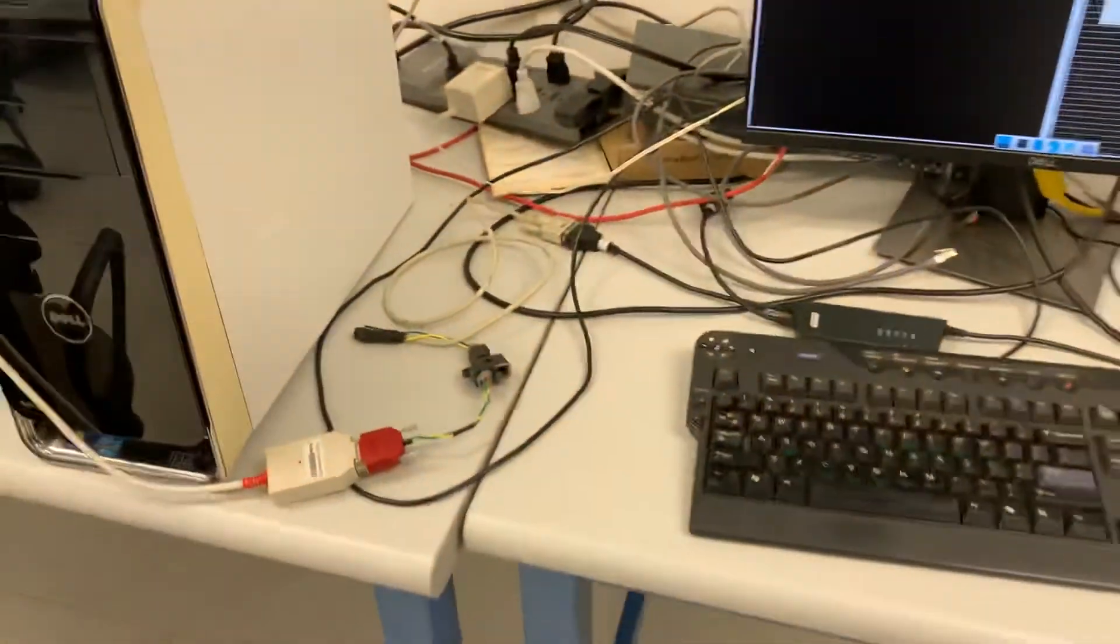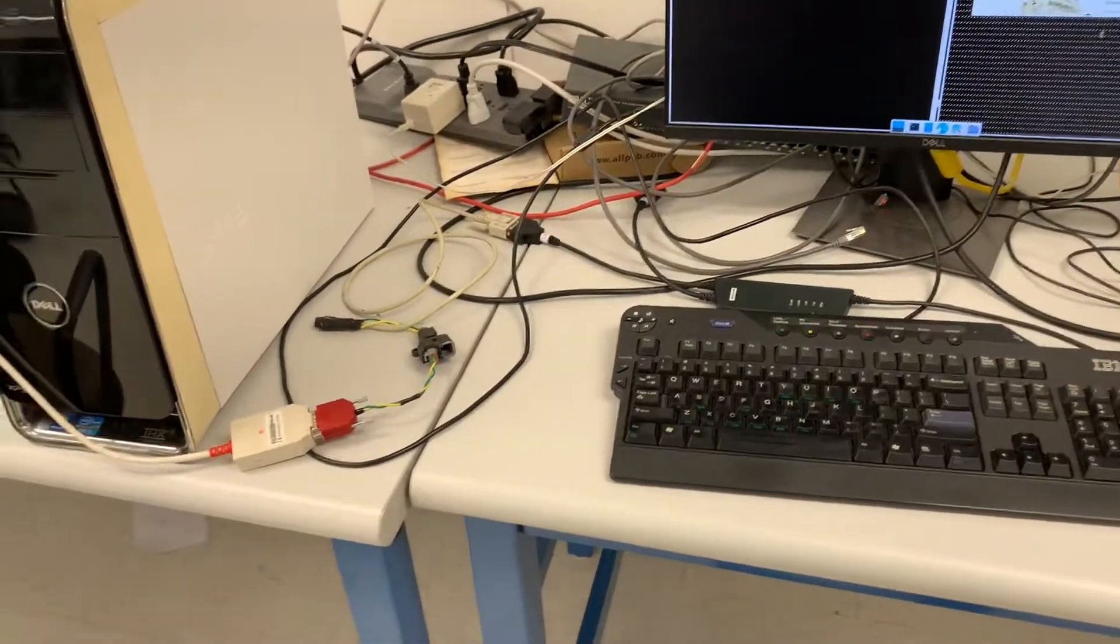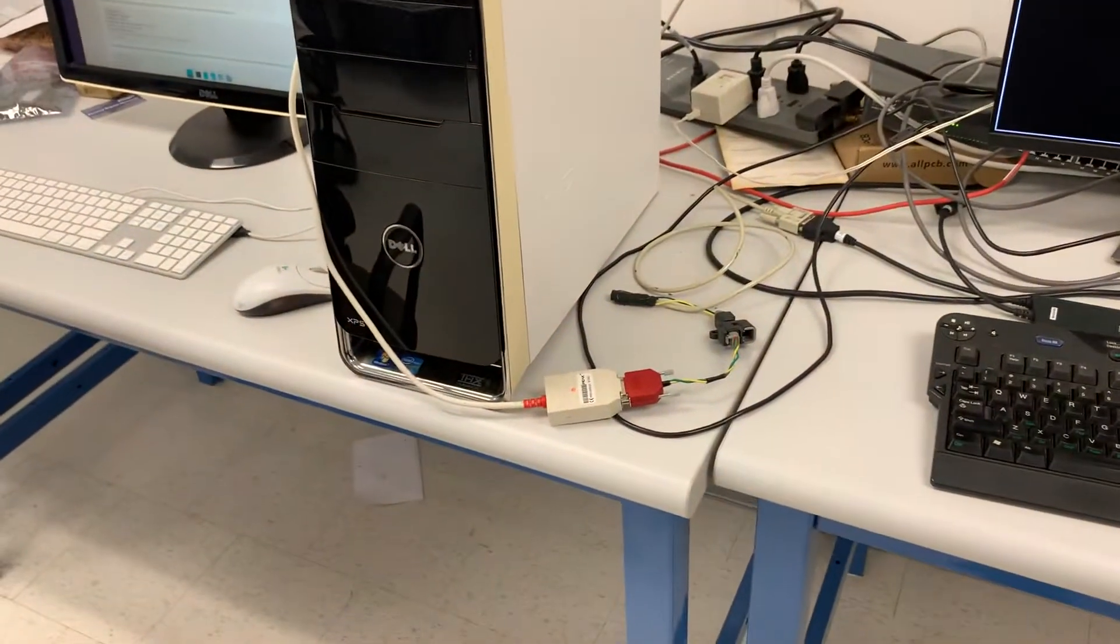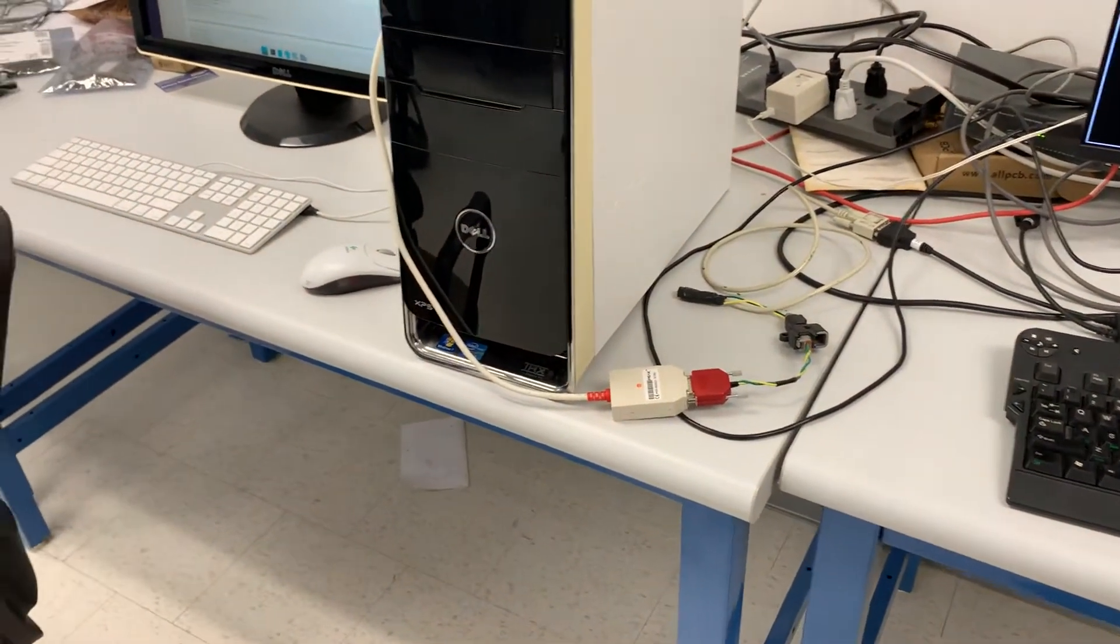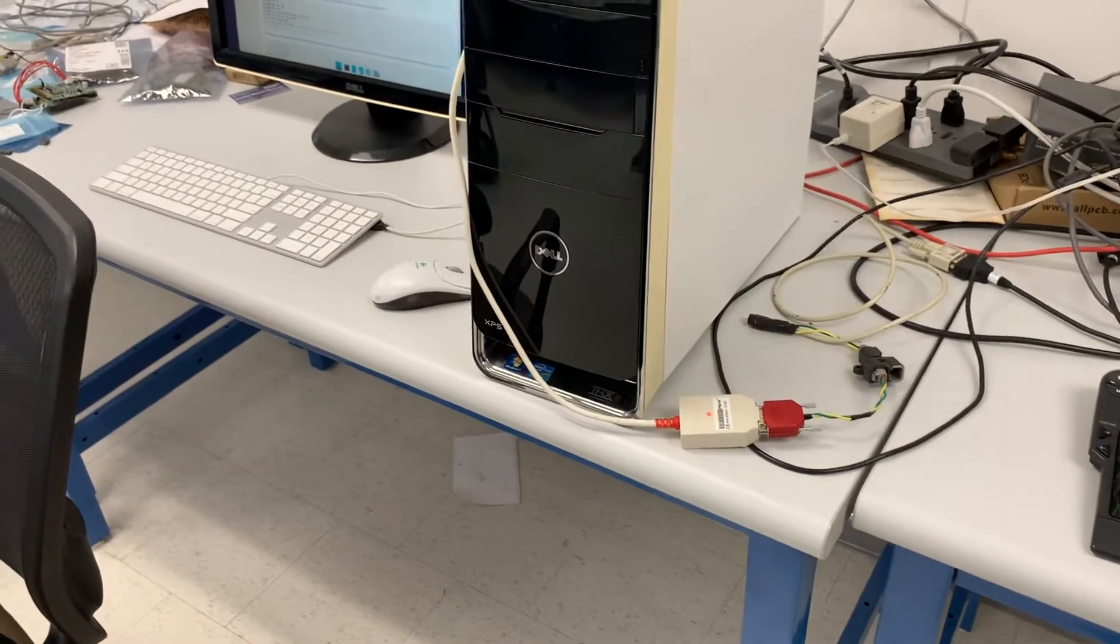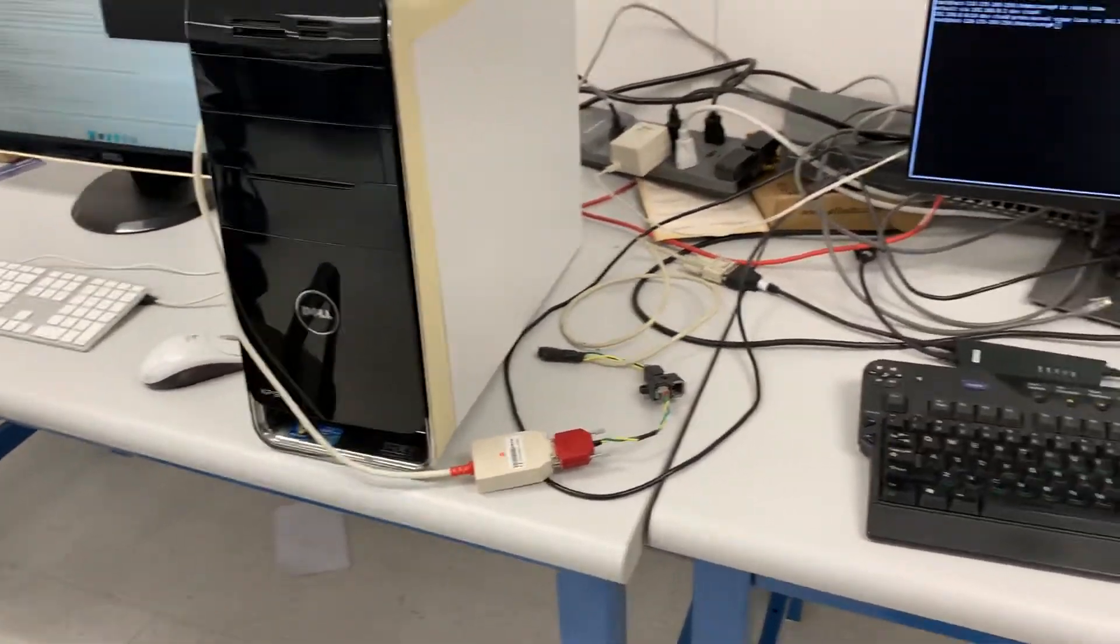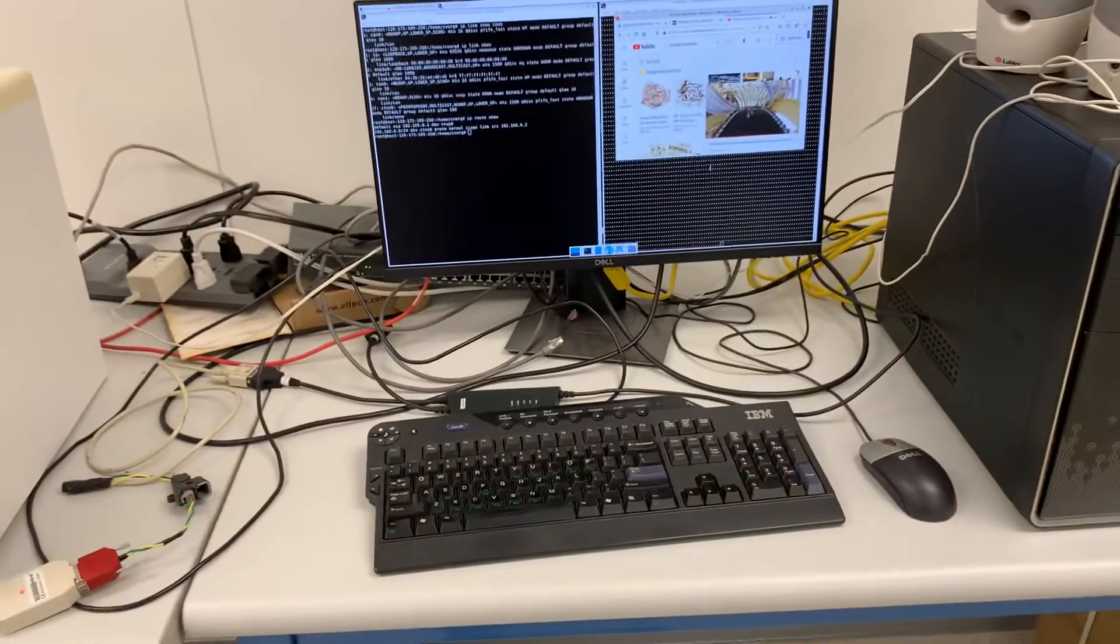This particular setup is running at one megabit using traditional CAN, but it could also run over CAN FD at eight megabits. So that's the demo.